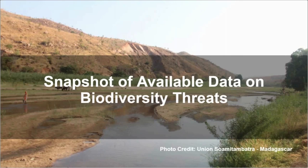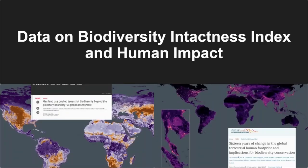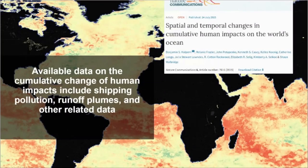Third, let's move to a snapshot of available data on threats to biodiversity. We have the Biodiversity Intactness Index, which shows the modeled average abundance of originally present species within a grid cell as a percentage relative to intact ecosystem abundance — essentially a measure of how humans have impacted the terrestrial environment. We also have data on the cumulative human impact in terrestrial ecosystems, the Human Footprint Index along with changes from 1993 to 2013. In the marine realm, we have data on cumulative changes of human impacts including pollution, runoff plumes, and other related composite datasets.